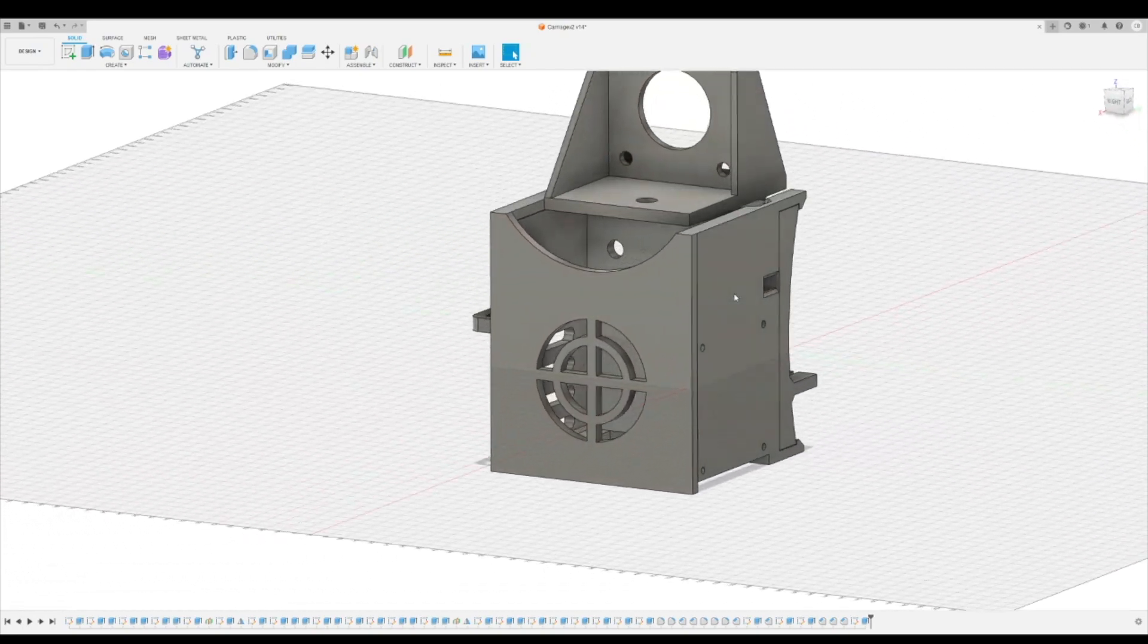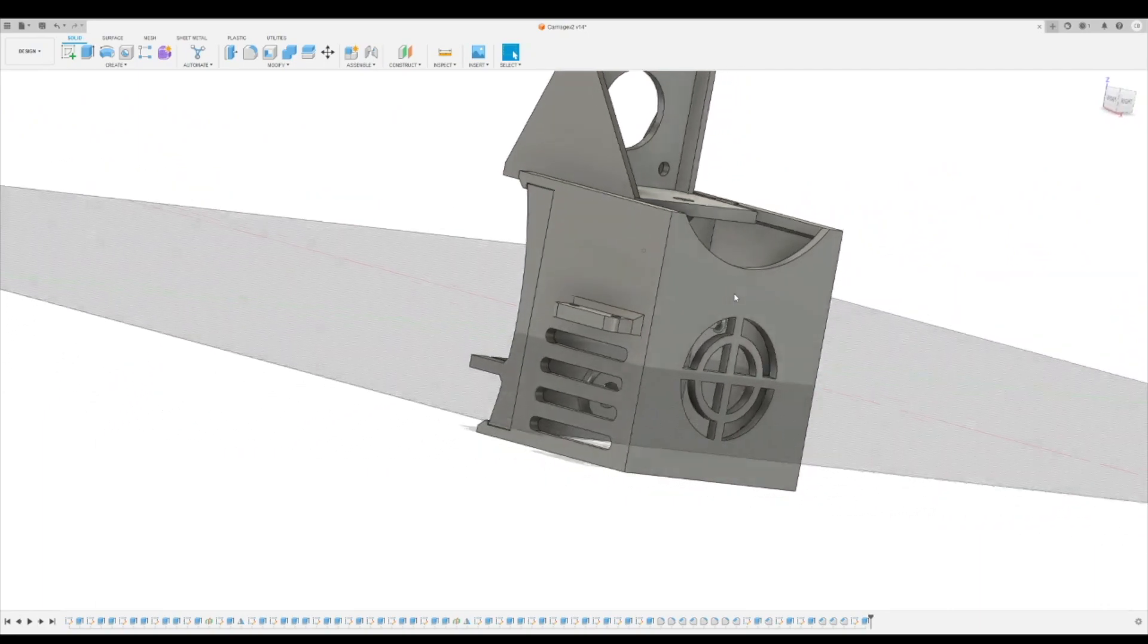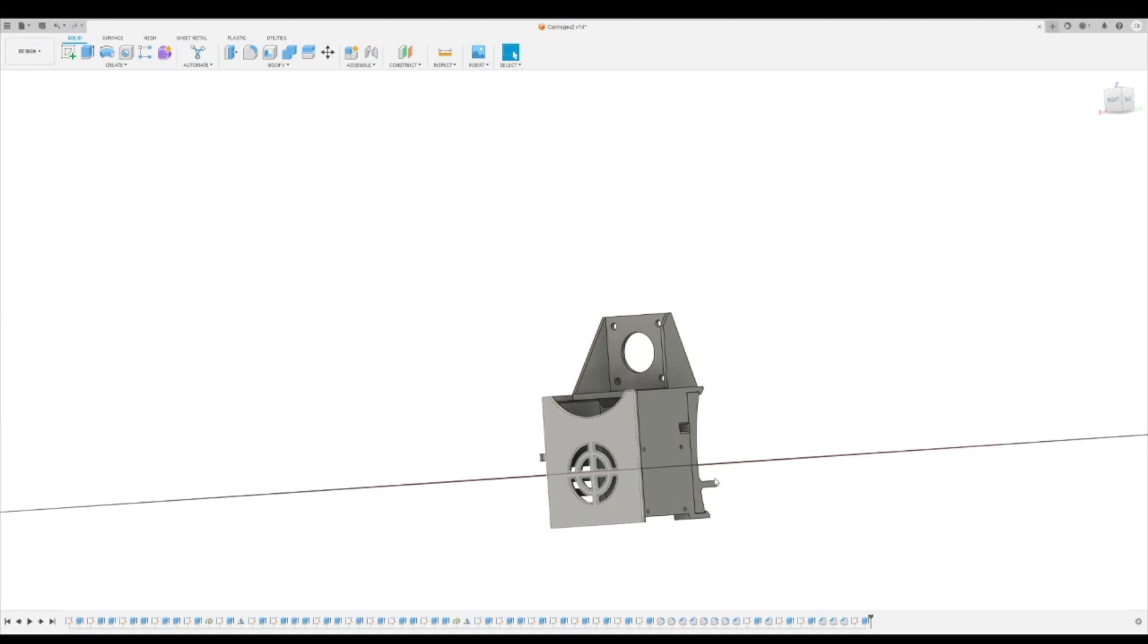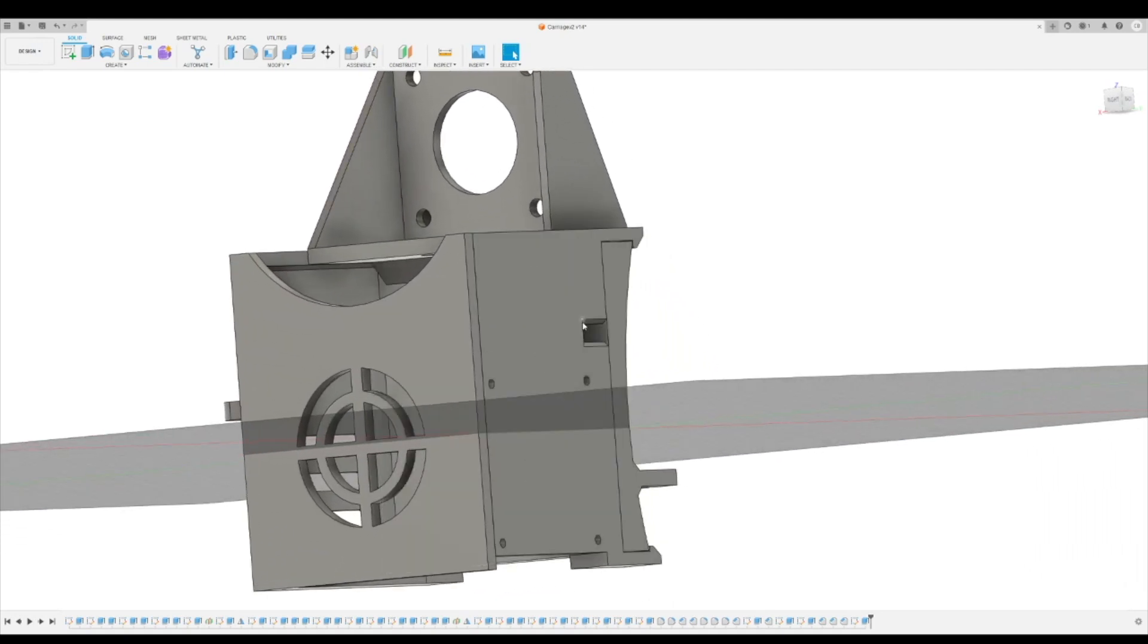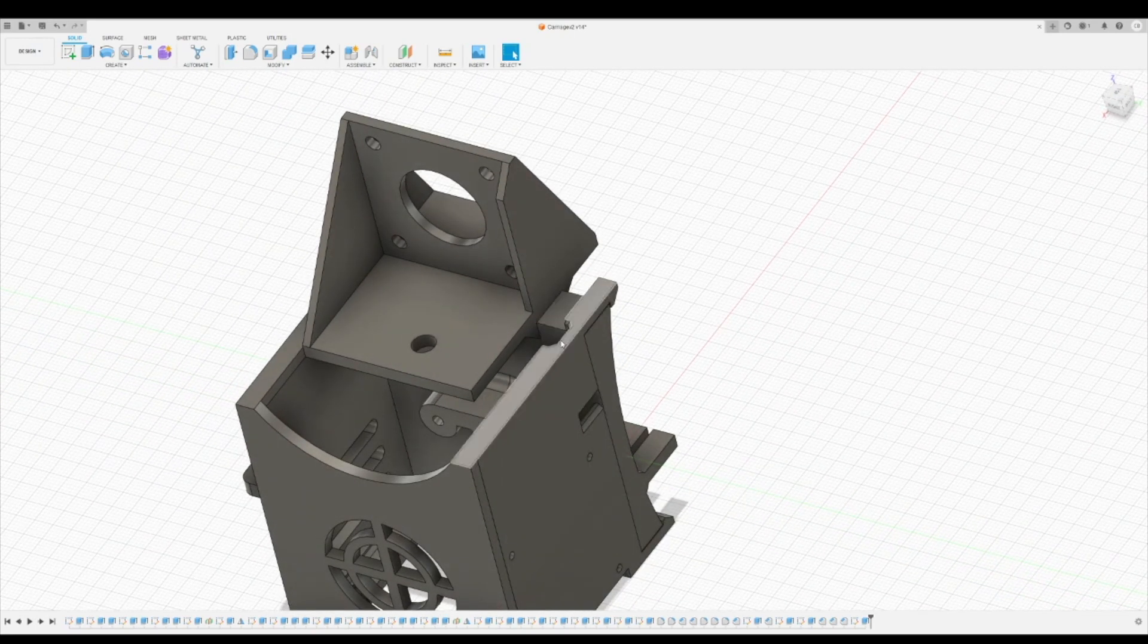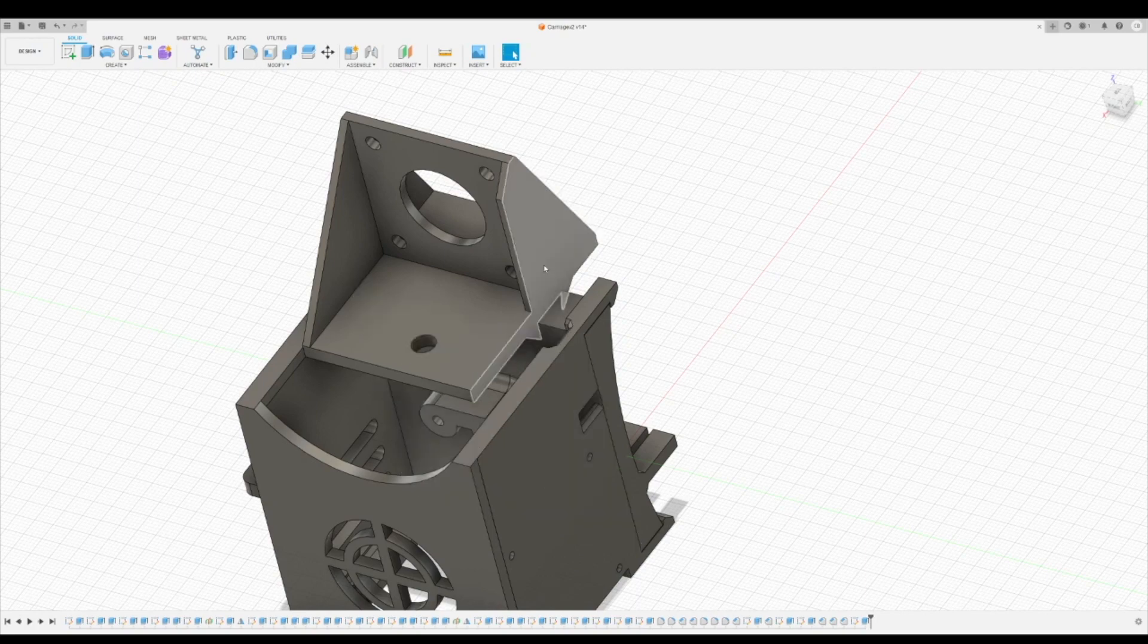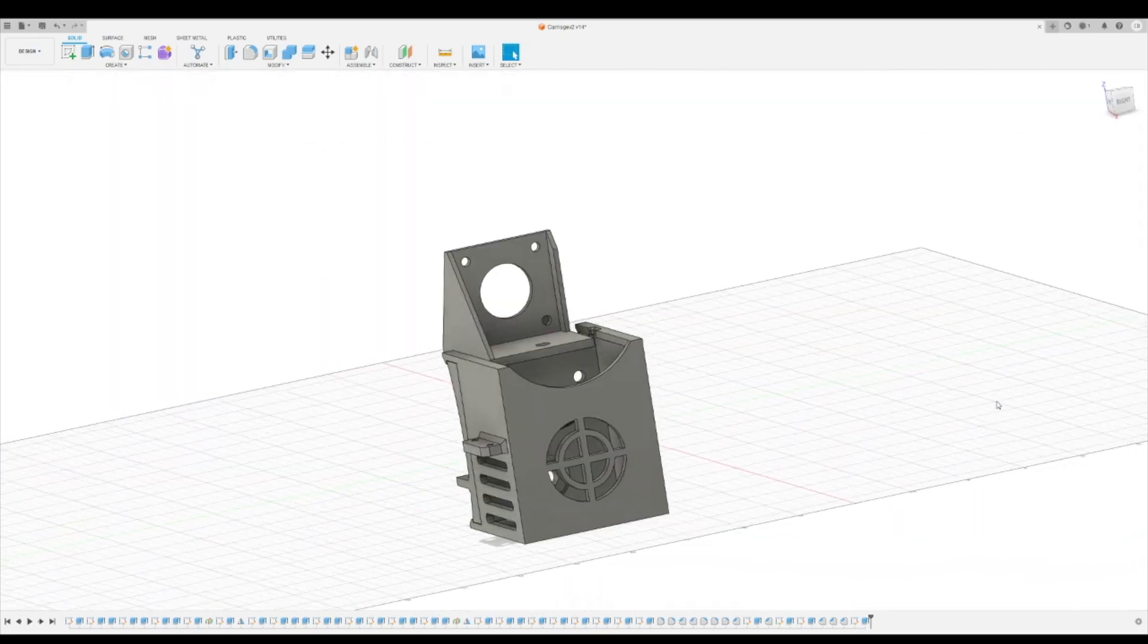I had to print a few different versions to get the tolerance right, but this thing is pretty solid when it's on there. I also cut a hole in the side of it here just so that your part cooling fan wires can run back in there, and then all your hot end wires and stuff will come out the top right there next to the extruder.